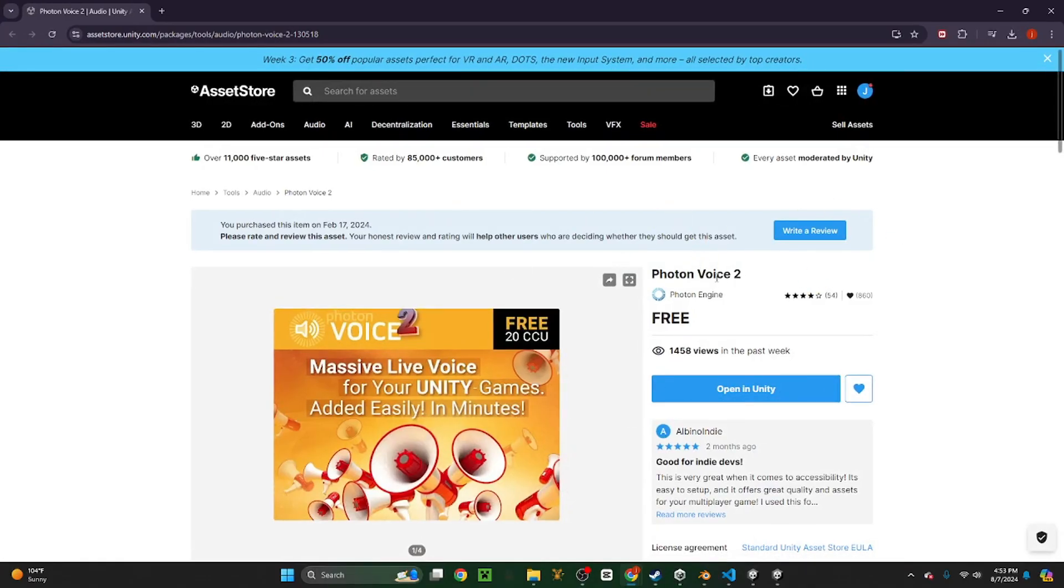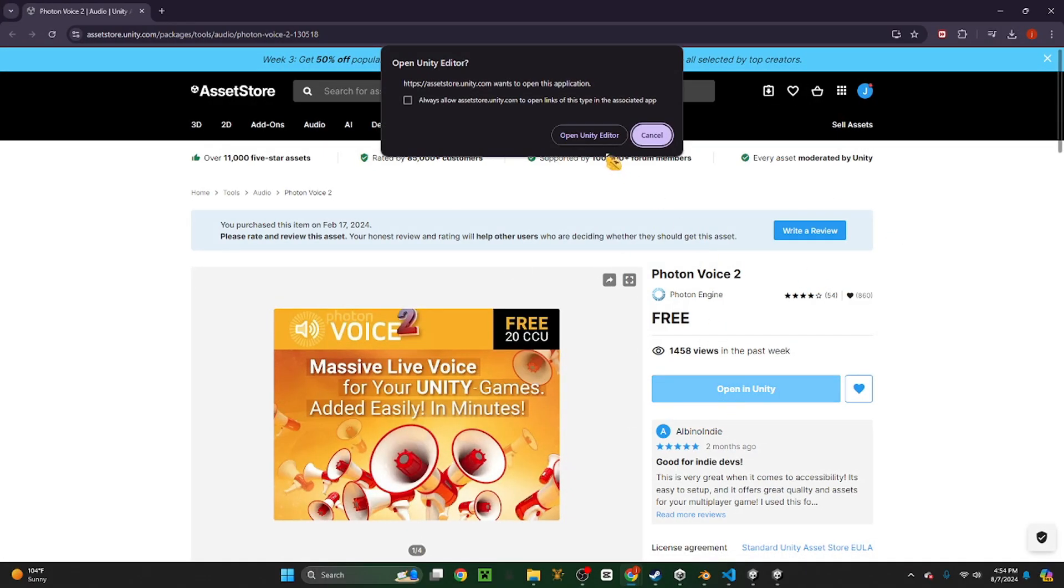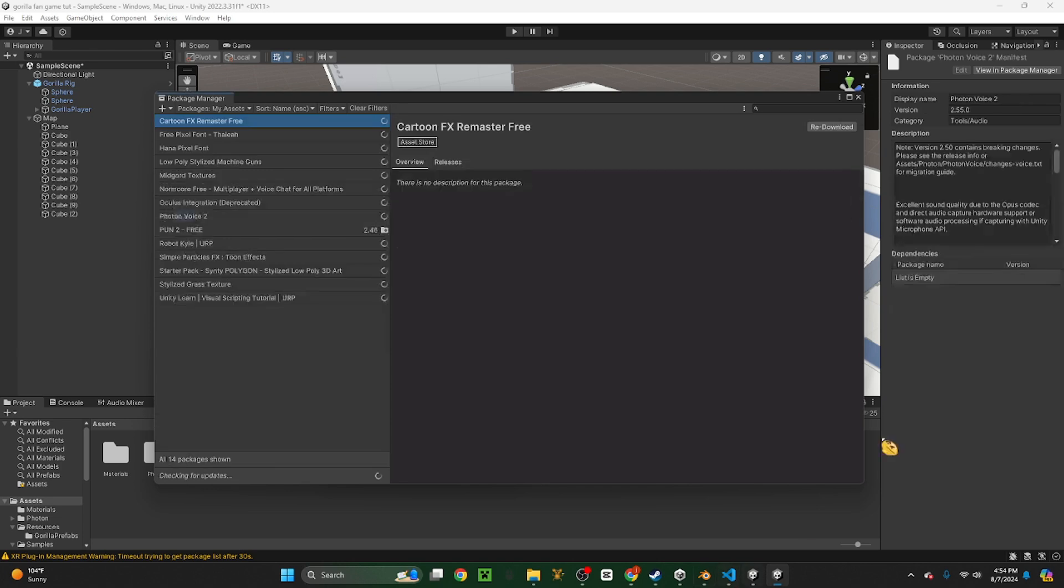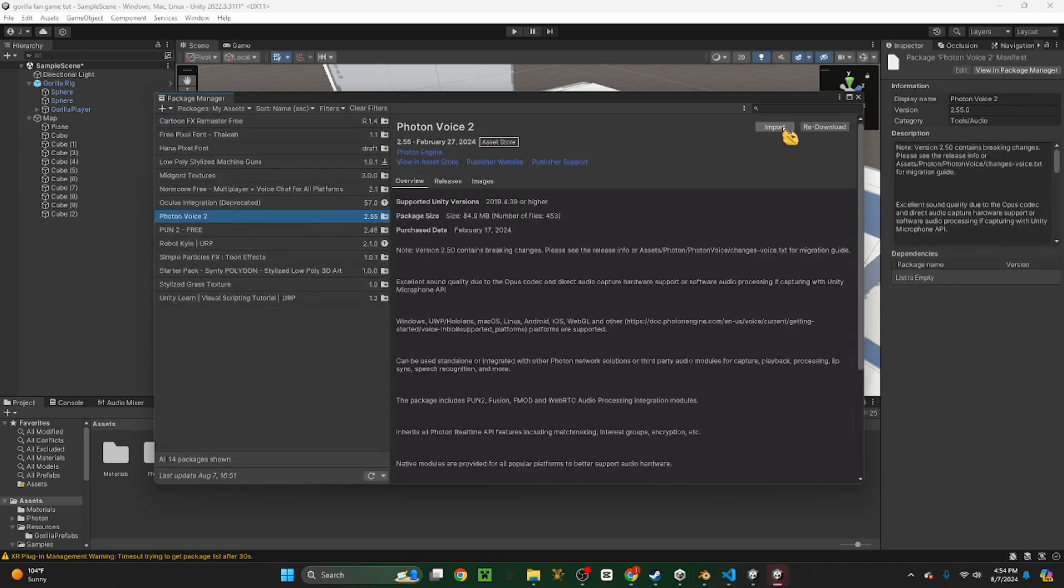Now you have Photon PUN installed. You want to go over to Photon Voice, link in the description. Add to my assets and then import. Import everything.